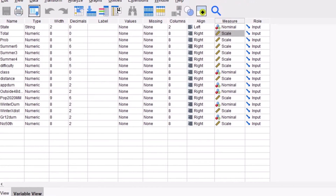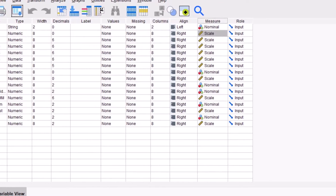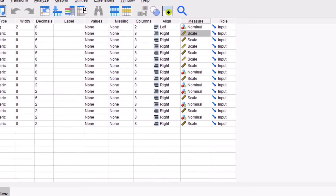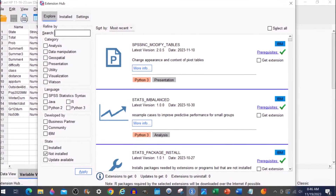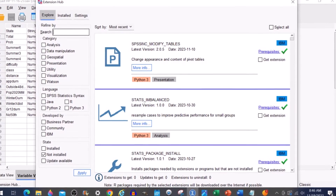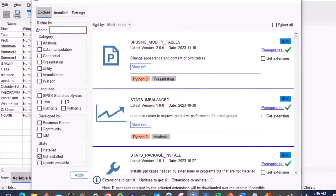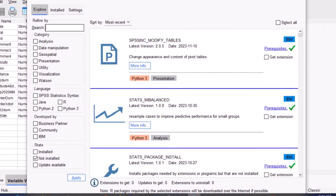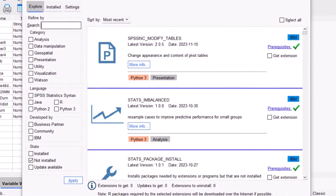This is a quick video to show you how to install Tobit on SPSS 28, that is IBM Statistics 28. You need to install R and then you can add it in.